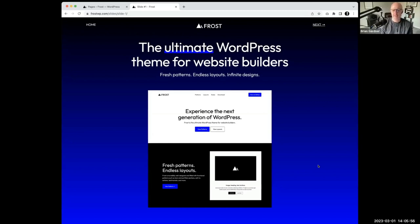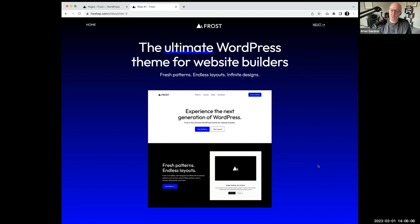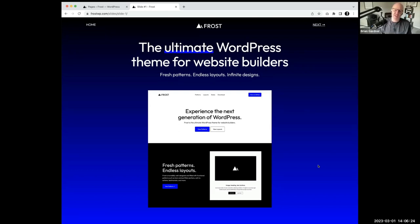This is Frost, the ultimate WordPress theme for website builders — fresh patterns, endless layouts, and infinite designs. One of the things we're learning with WordPress now, and Rich Tabor on Twitter just the other day asked a question about child themes. There were comments where people were like, I'm not even sure themes are what they'll be in the future. The idea of theme libraries and hundreds of themes arguably could be something that doesn't necessarily translate the way that it did.